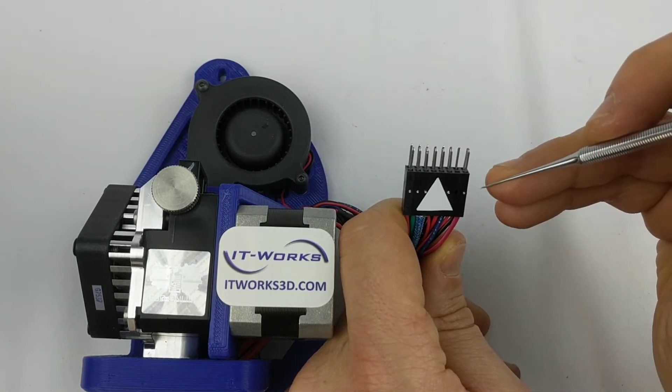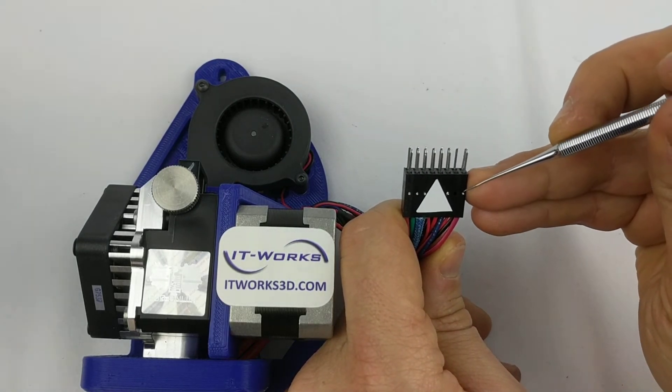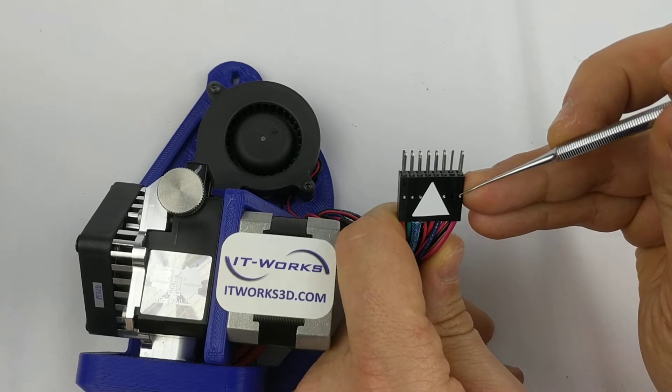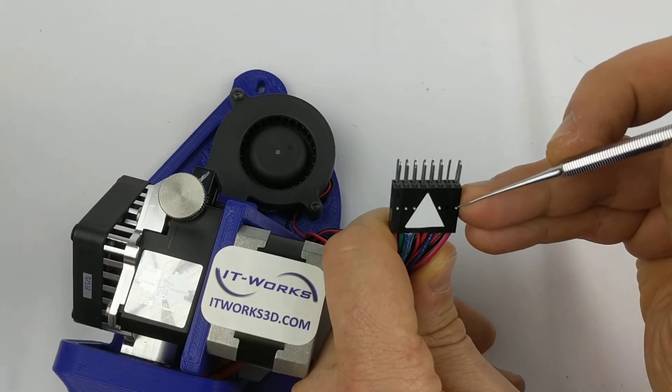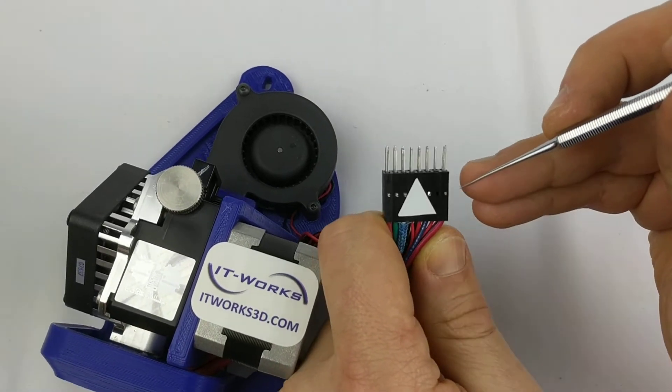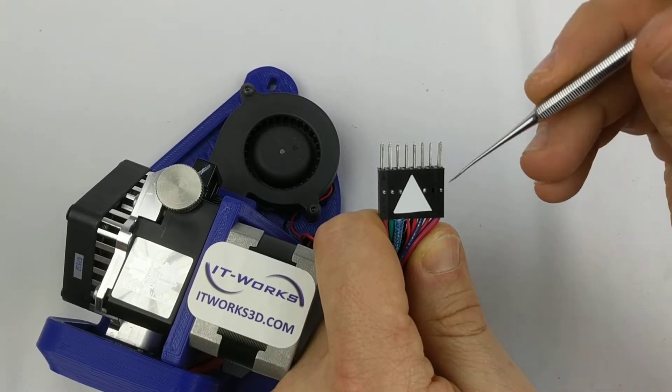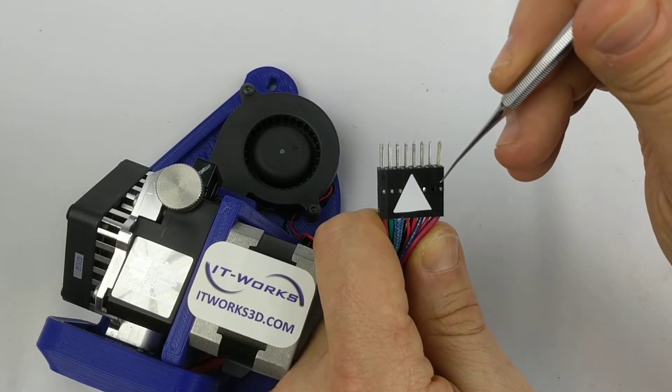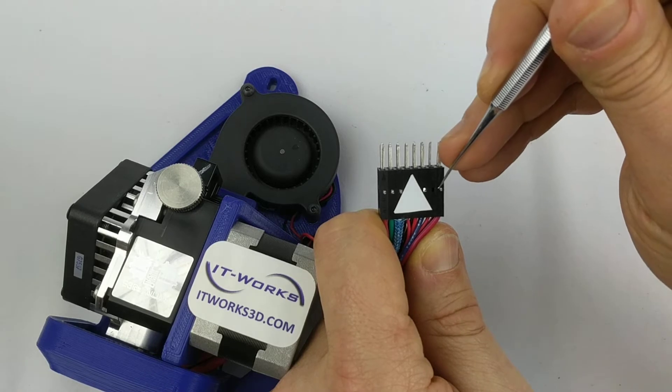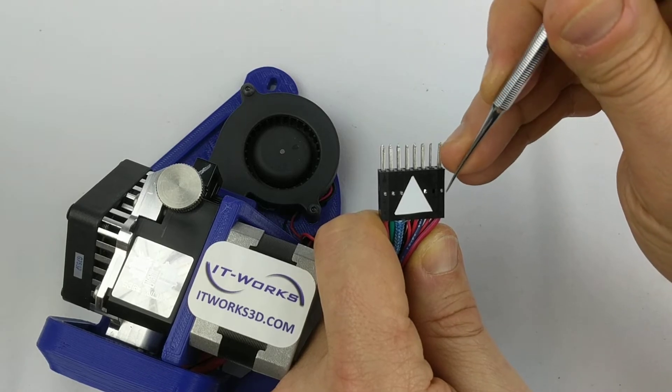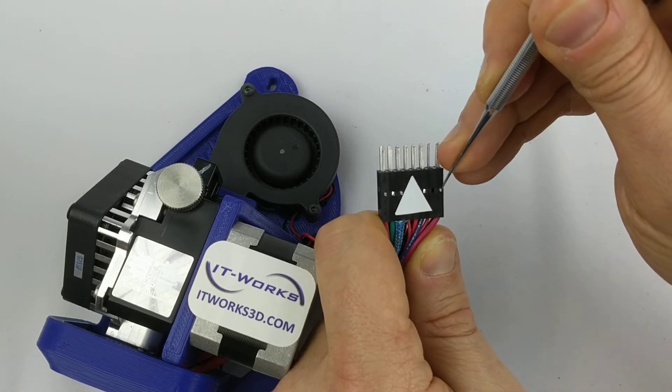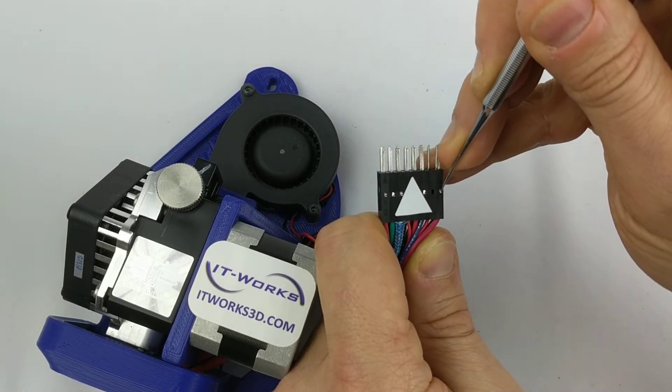You'll notice that there's a retaining clip right here that can be accessed through the side of the connector housing. Taking a pointed tool, we usually recommend a dental pick, gently insert it in the hole.